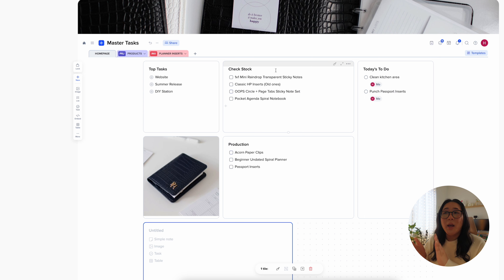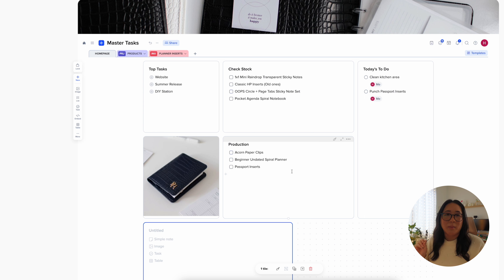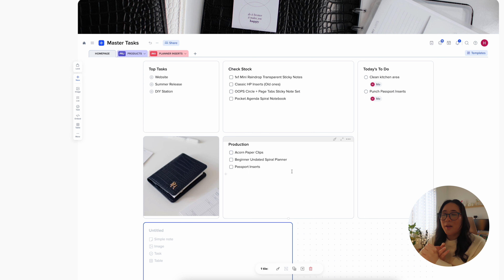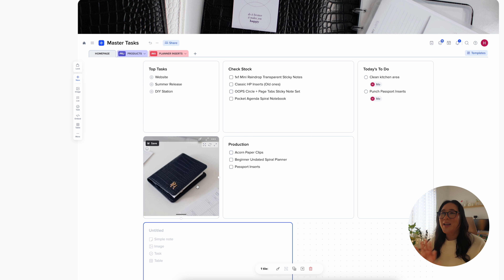If there are items at zero I have to check to make sure it's actually zero, because sometimes we miscalculate and there's still extra left. The bottom area is my production area — when I have a little bit of time or just want to do no-brain work like punch inserts or create other things, I have a little section here to tell me what I can be doing, with a little photo as a reminder.